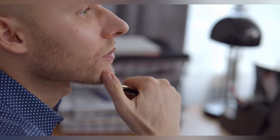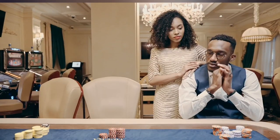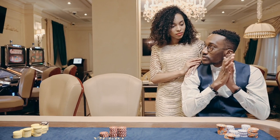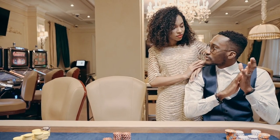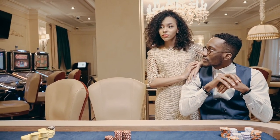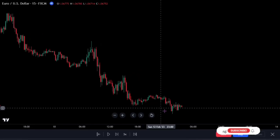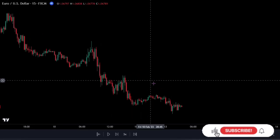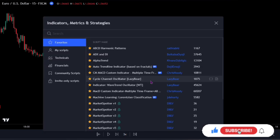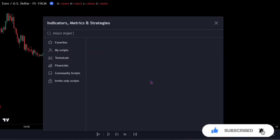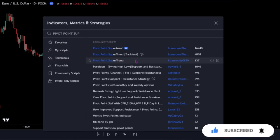If you are looking for the best trading strategy and indicator on TradingView, this video is a must watch. Learn how to optimize your trades with the best buy sell indicator TradingView has to offer. In today's video, let us add the third best buy sell indicator on the chart — search for the Pivot Point Supertrend, this one by Lonesome the Blue.